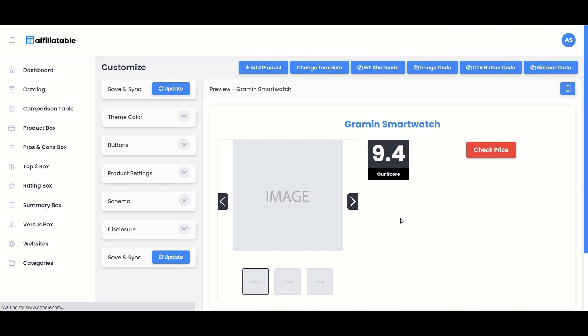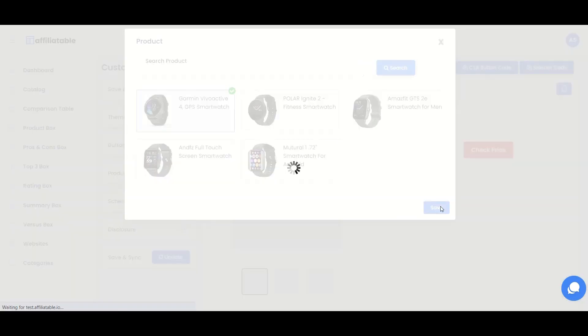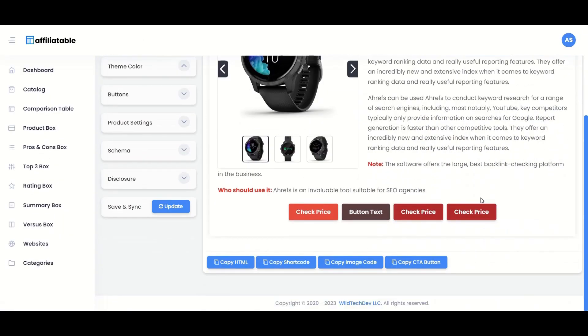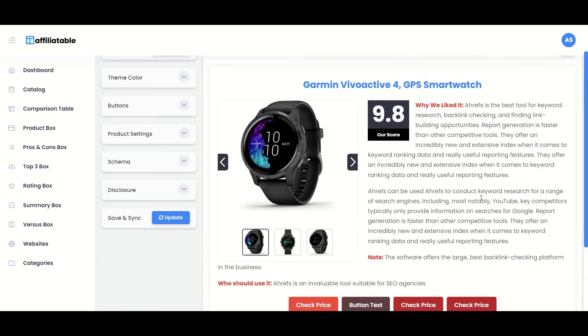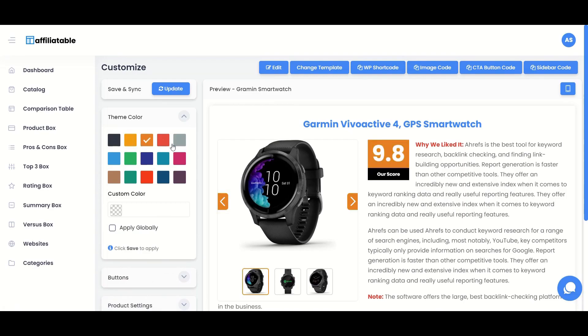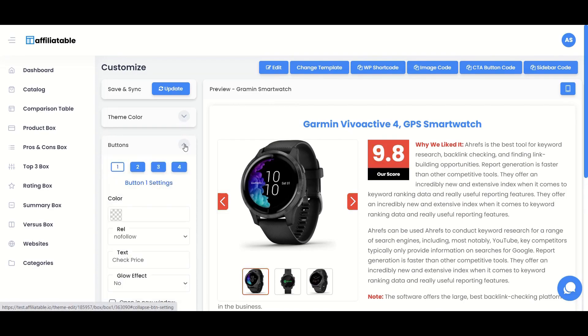Now when you click the add products button, the products added to the catalog will be displayed here. Select the product and click save. The product box will be ready. You can also customize it like how we did for the comparison table.